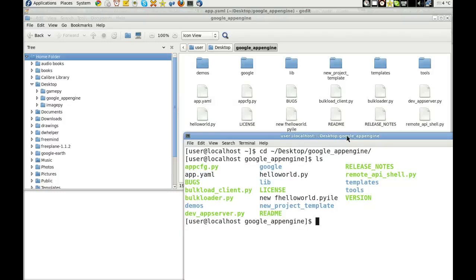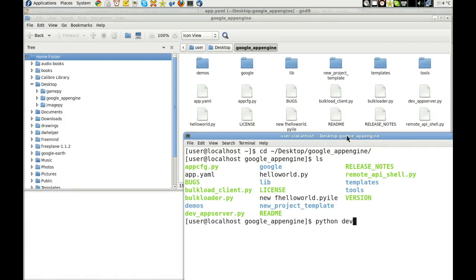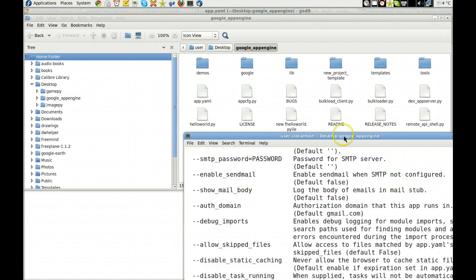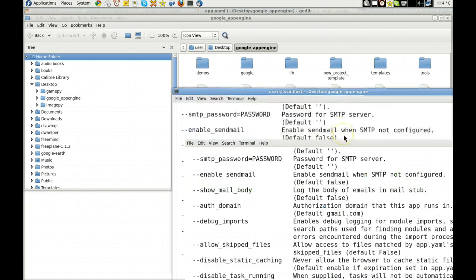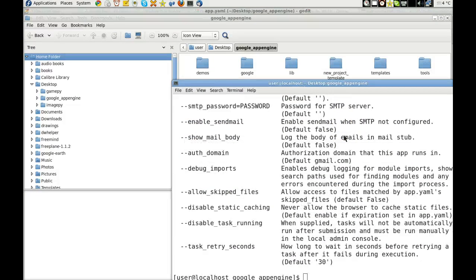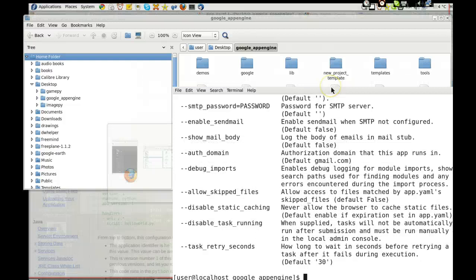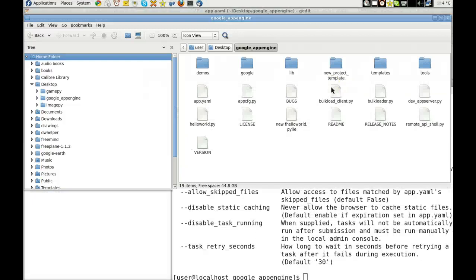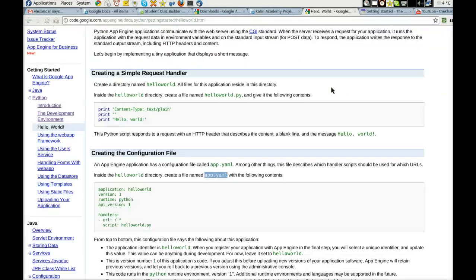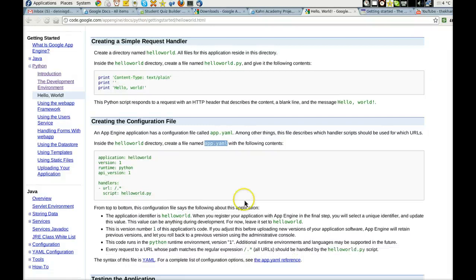Python. DevAppServerPy. And we'll see what happens. That didn't work. Let's go take a look at what I need to do.